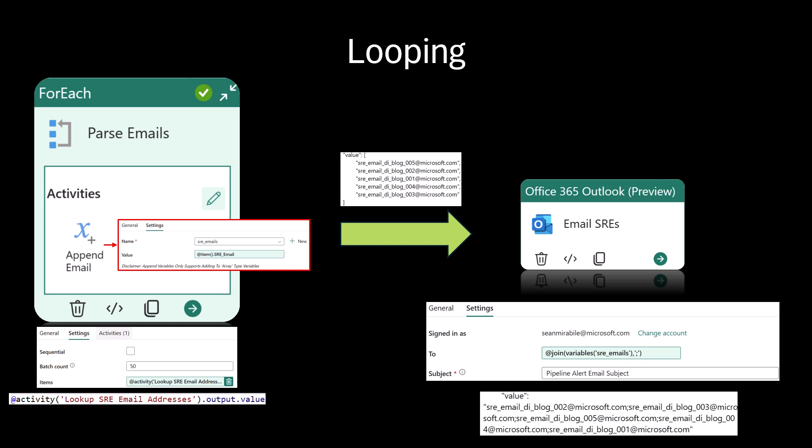Within the Outlook activity, we can leverage the join function to join all the strings together with the desired delimiter.